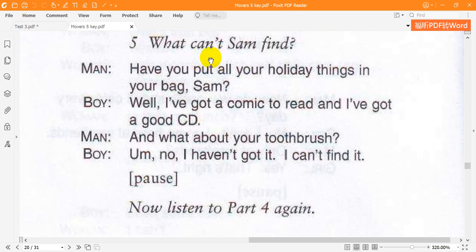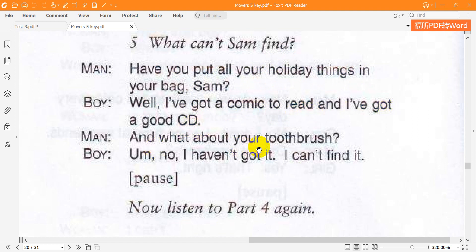5. What can't Sam find? Have you put all your holiday things in your bag, Sam? Well, I've got a comic to read, and I've got a good CD. And what about your toothbrush? No, I haven't got it. I can't find it. That is the end of part 4.